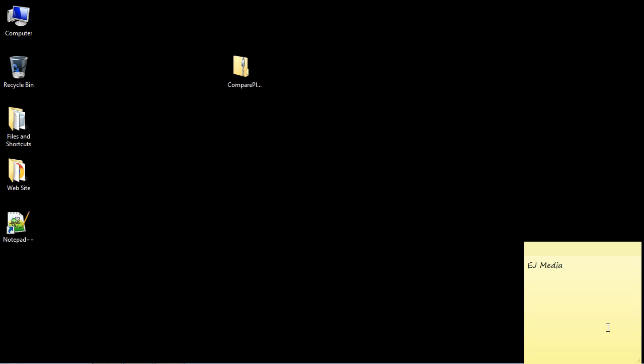When you are coding, it's important to have a good tool. One of the most widely used tools is Notepad++. It's the one I primarily use when I'm working on code, and I've been using that throughout many of my series.